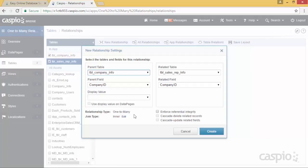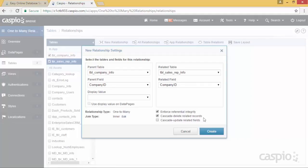Over here to the right you can enforce referential integrity. If you do enforce referential integrity, what this means is that if you delete the company from the parent table, it's not going to allow you to do that because you have related records in the child table. If you enable the second check box to cascade delete related records, what that means now is if you do delete the company from the parent table, it's going to delete all of the child records as well. In our example, if we delete company A, it's going to delete all of the employees or all of the sales reps from company A in the child table. And same thing if you have cascade update, which means if you update something in the parent table, it's going to update everything in the child table as well.